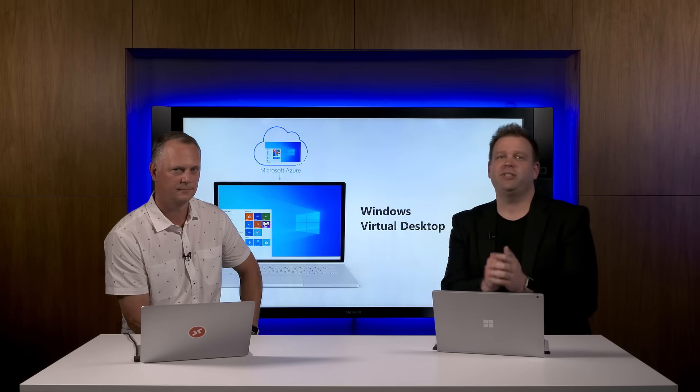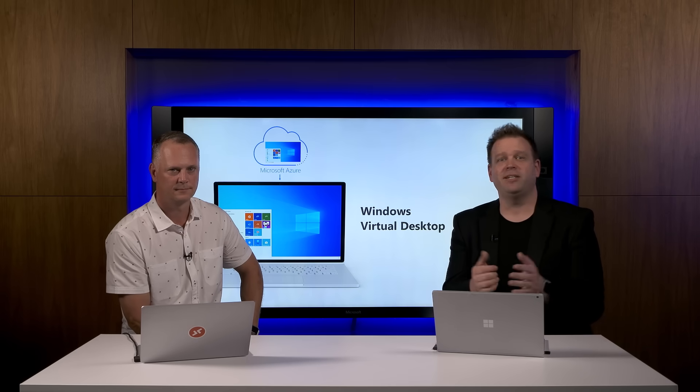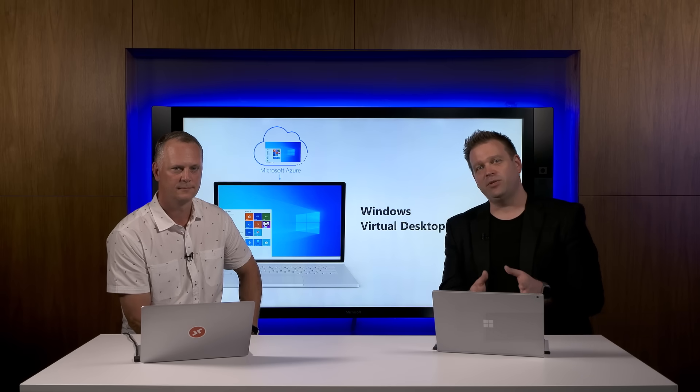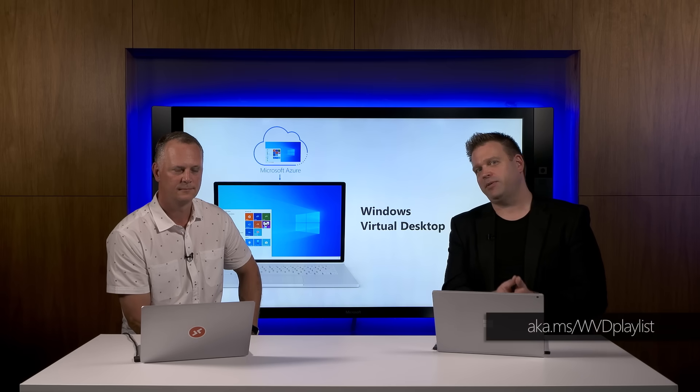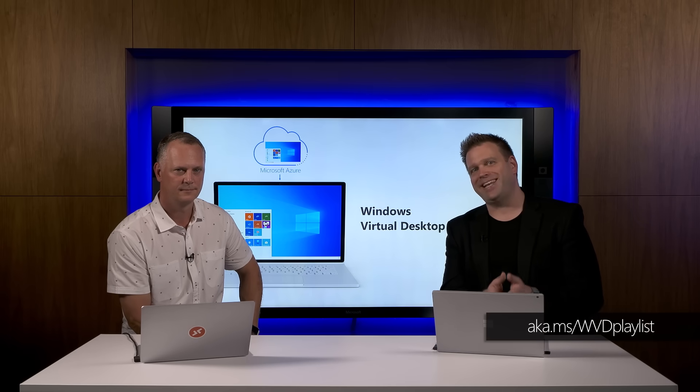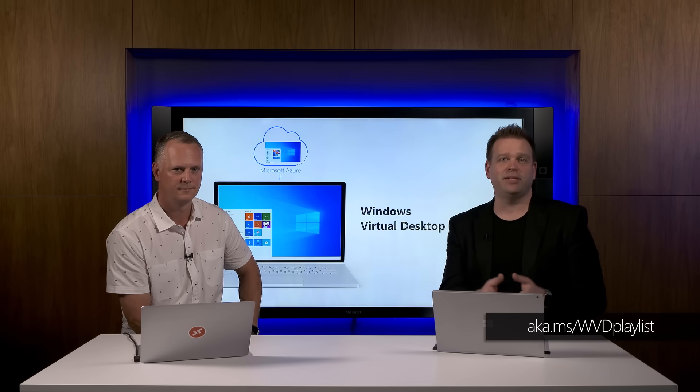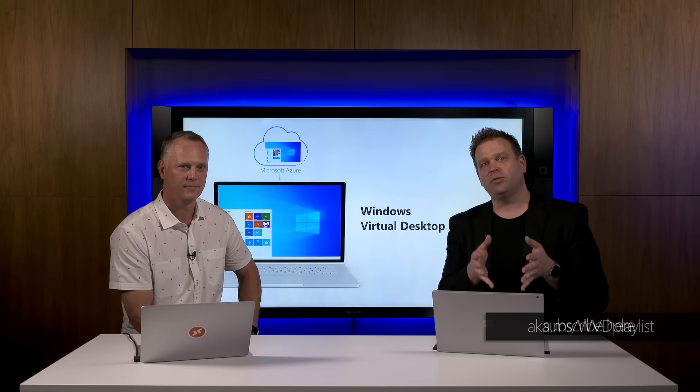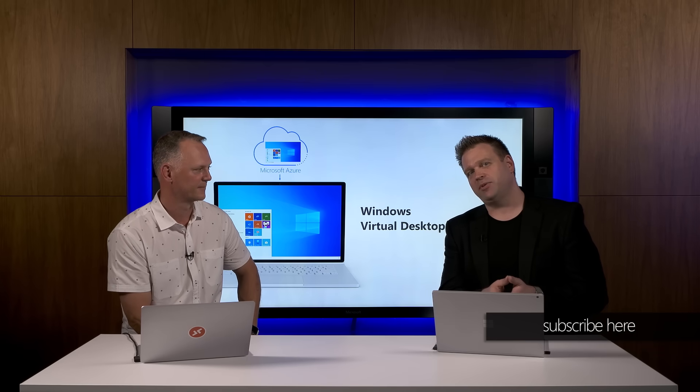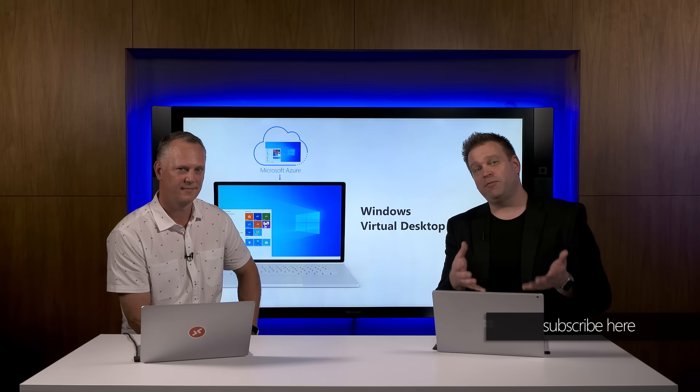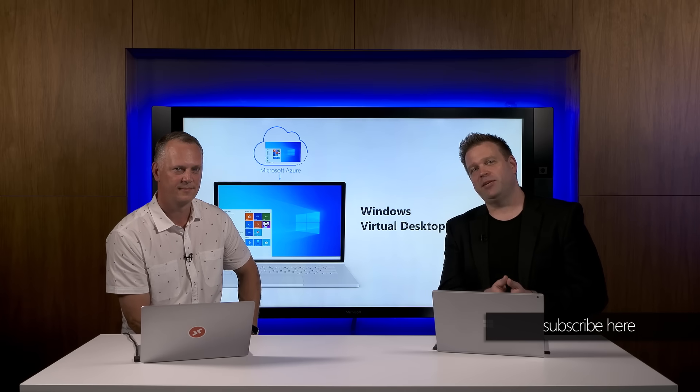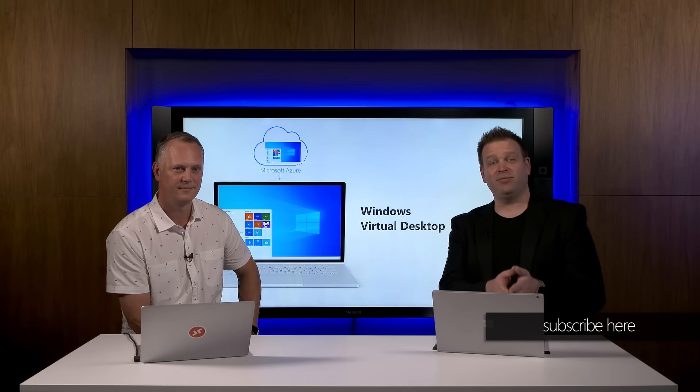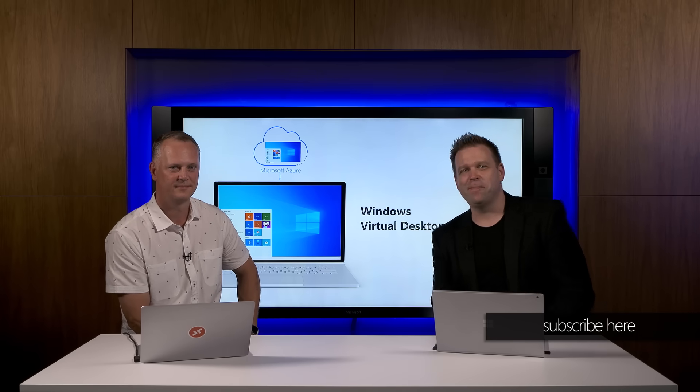Thanks, Scott. And by the way, one more tip. If you need help getting deployed, we've got a how-to series on Microsoft Mechanics at aka.ms/WVD playlist. Of course, don't forget to hit subscribe. And from the WMTC here in Washington State, thanks for watching. We'll see you next time.